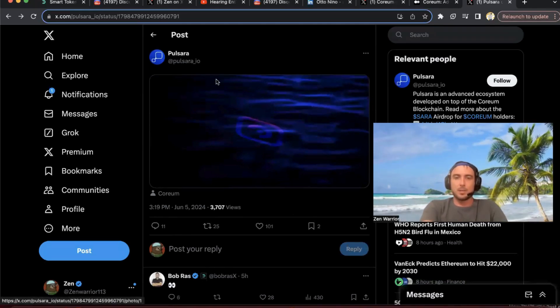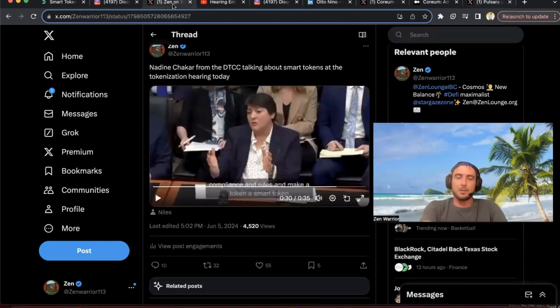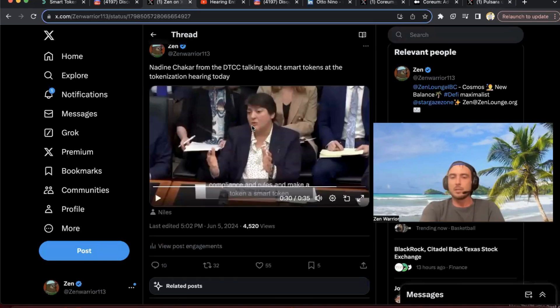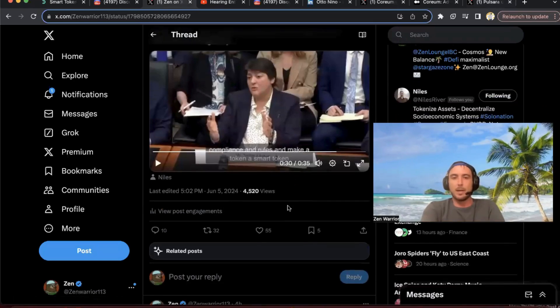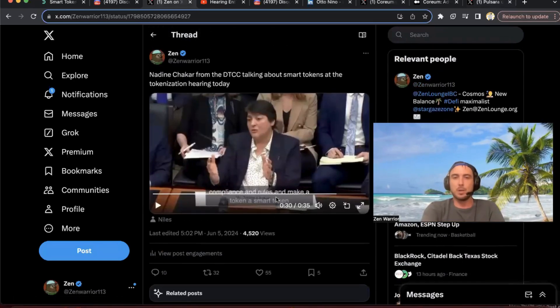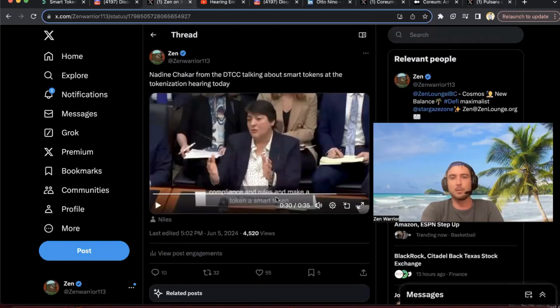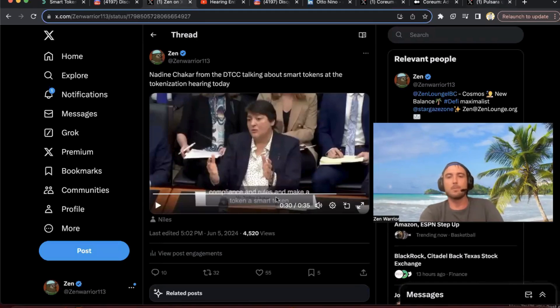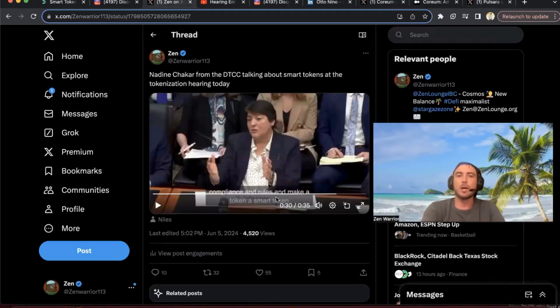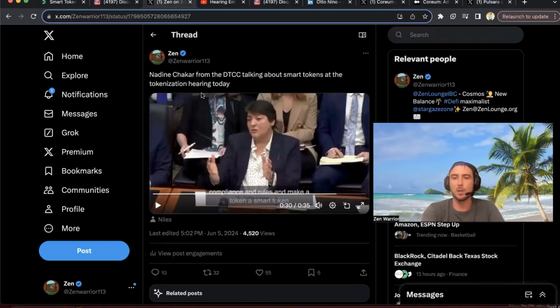So that's all I got for you guys today. Shout out to Niles for sharing this clip with me. It's going viral right now, it's about 4,500 views on Twitter. I wanted to make a YouTube video to kind of explain more. Let me know your thoughts on Nadine. Do you think she's talking about the Coreum smart token technology?